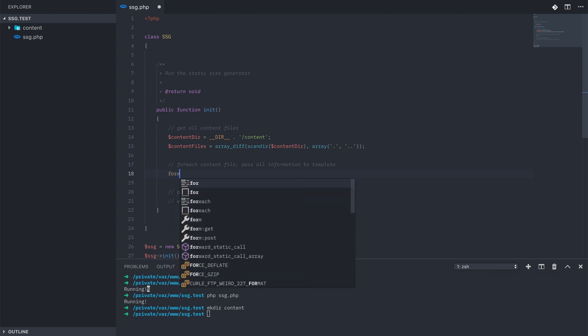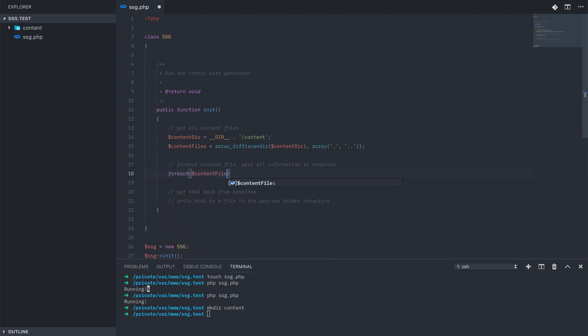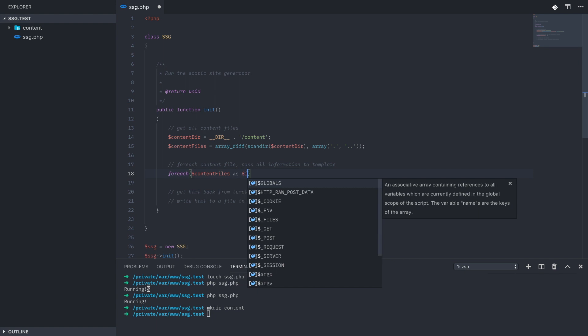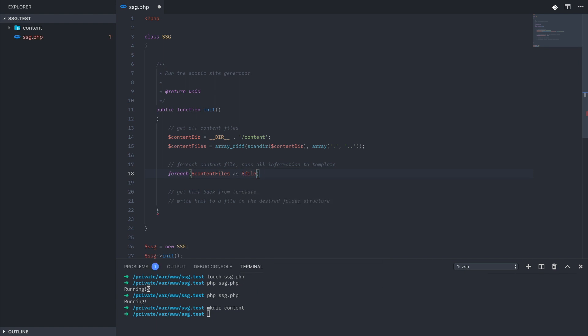For each of these files, we need to get the content out of them, and the first thing we need to do is decide what format that content should be in. There are static site generators that use plain text files, markdown is a very common format, even blocks of raw HTML. For this one, I'm going to stick with JSON files.